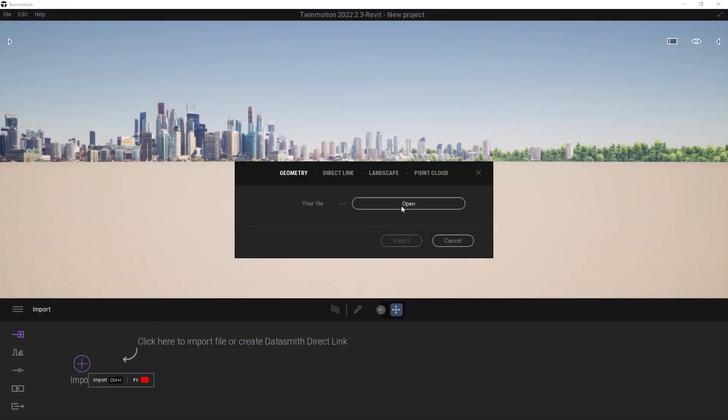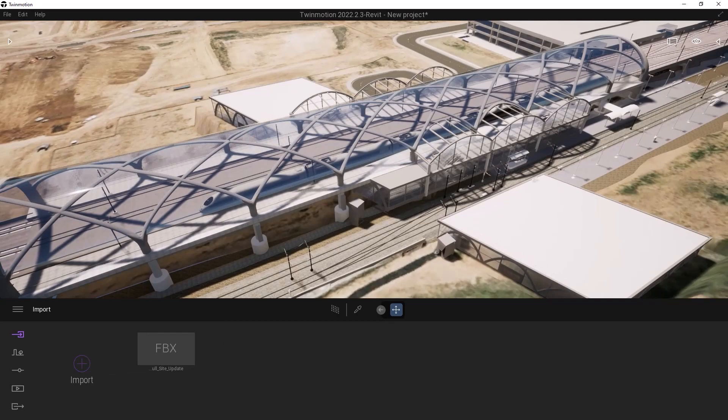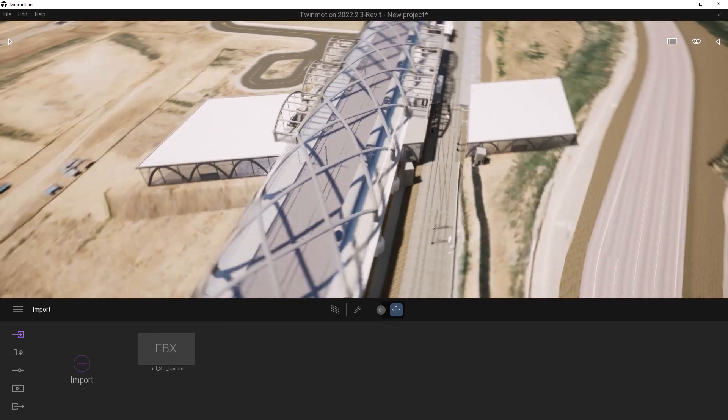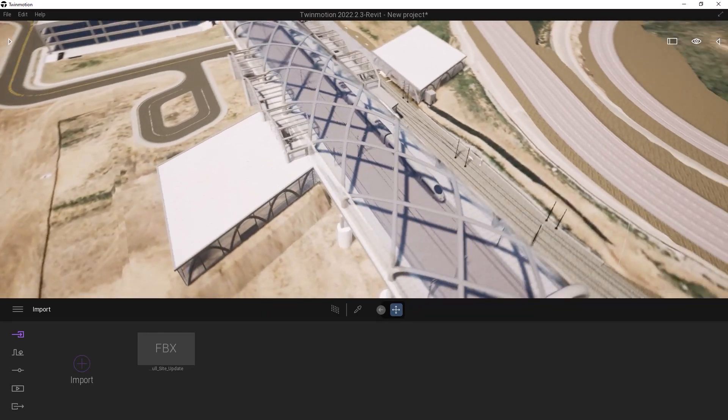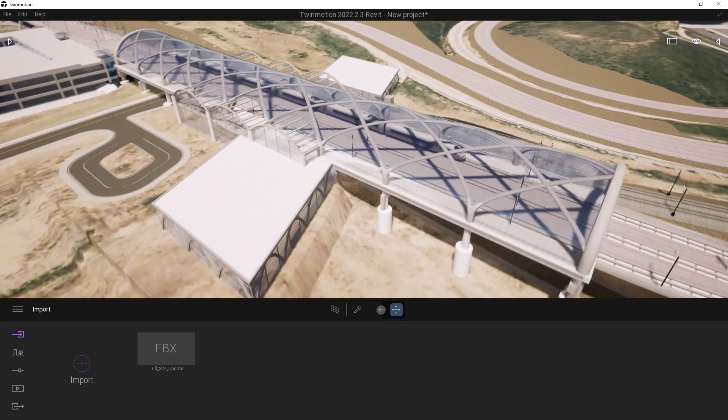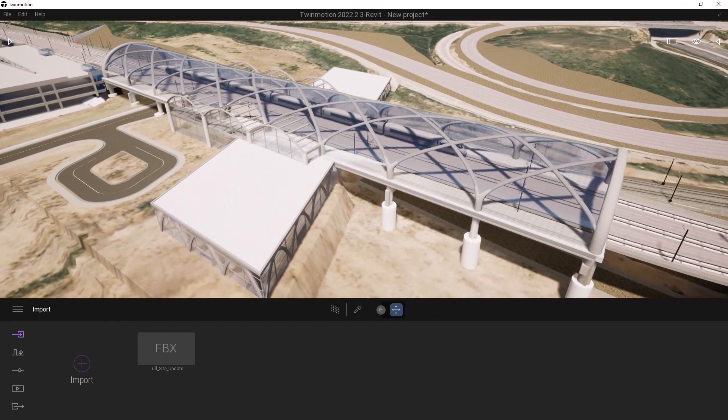Import data from Infoworks directly into Twinmotion for Revit as the basis of pixel-perfect, high-quality visual experiences.